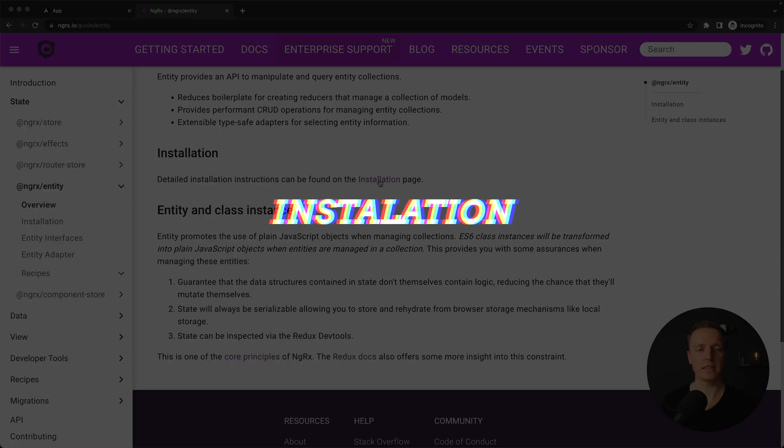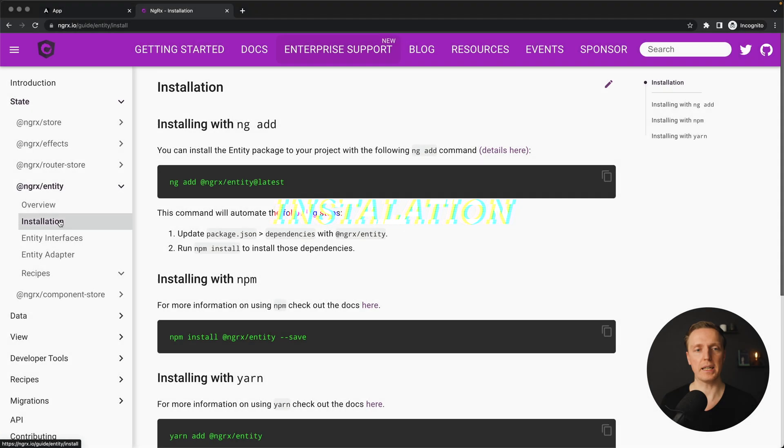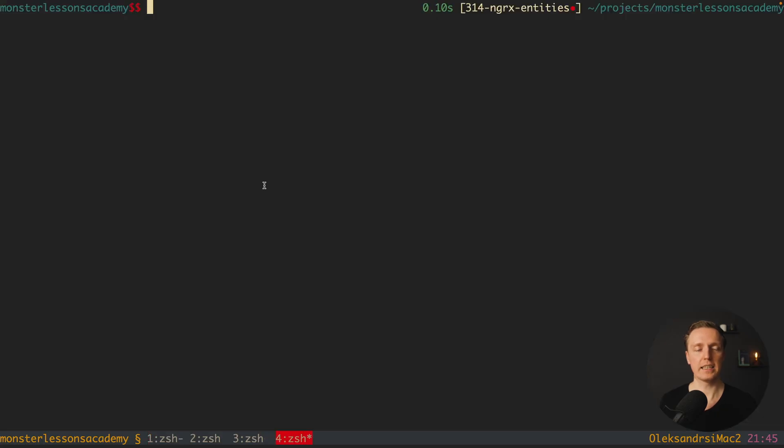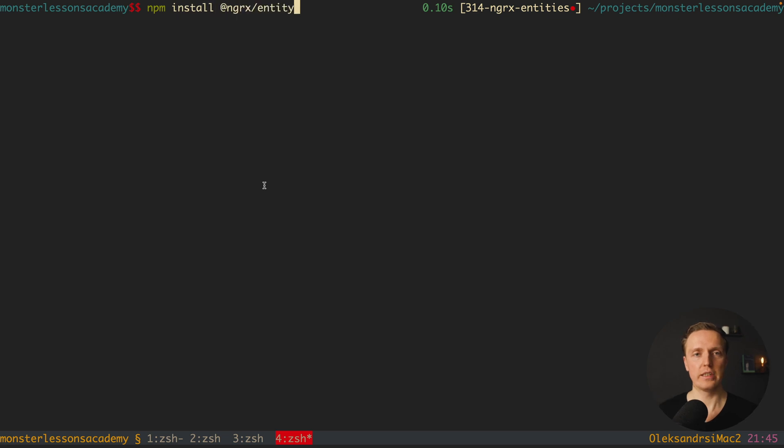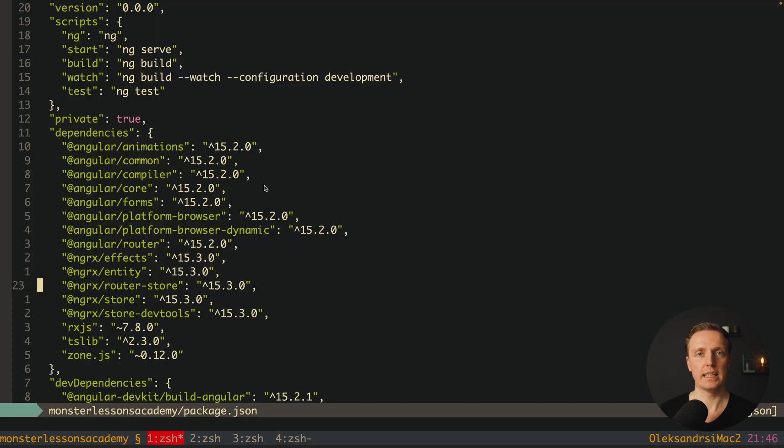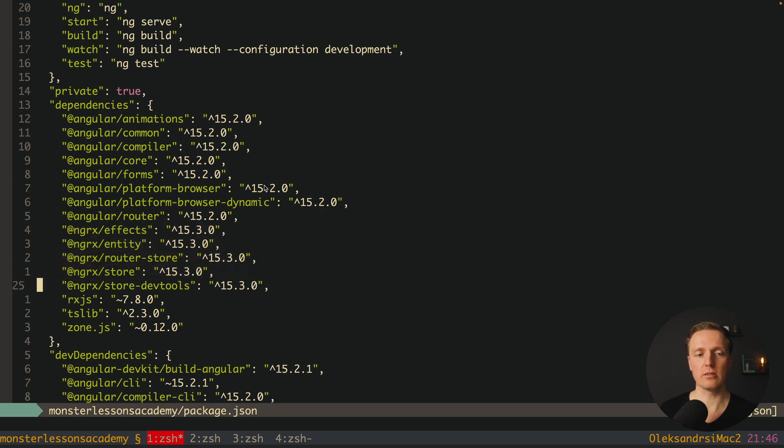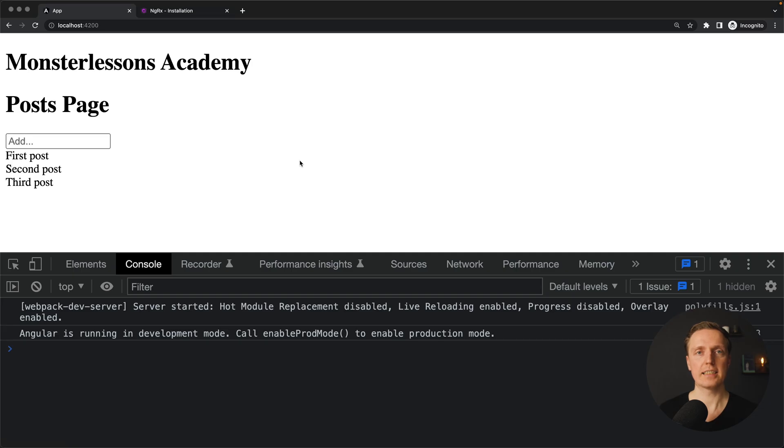Our first step here is to install this package, NGRx entity latest. I am installing npm install NGRx entity. And as you can see here I already prepared a project with NGRx where everything is already installed like effects, router store, store and store dev tools.